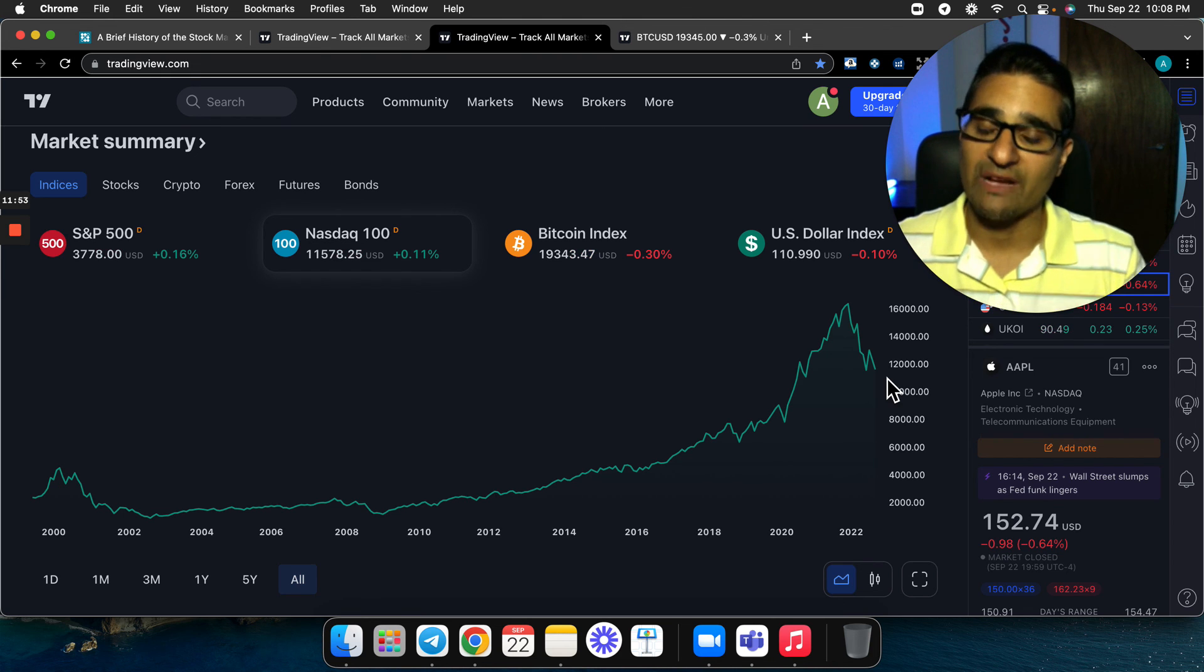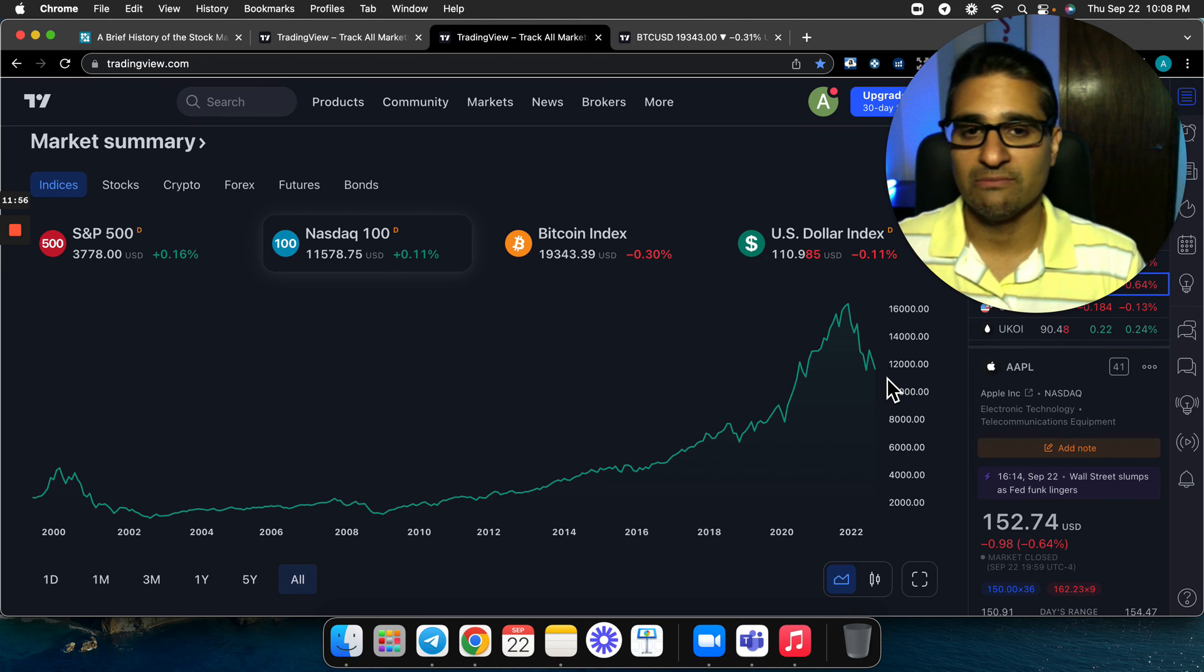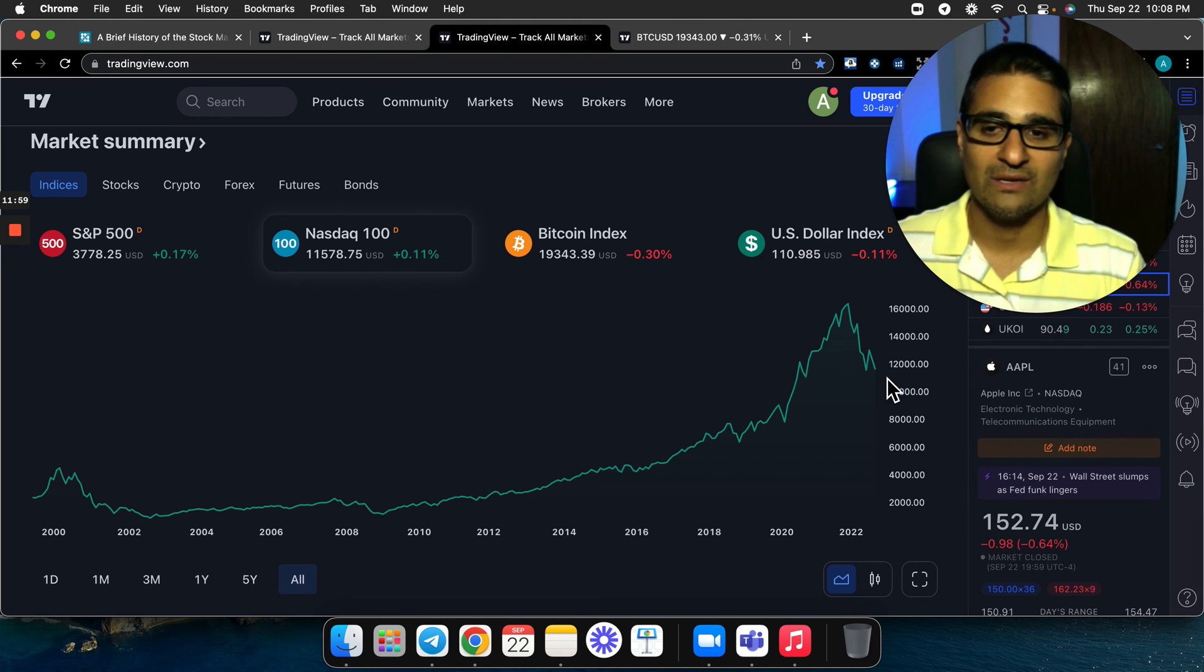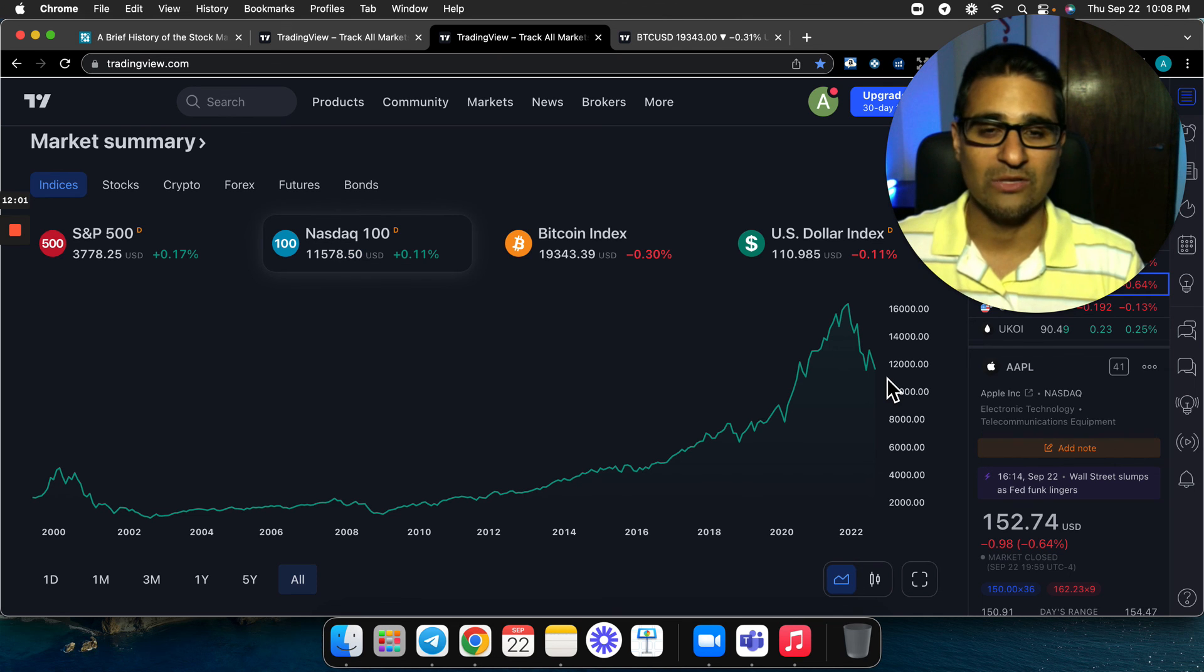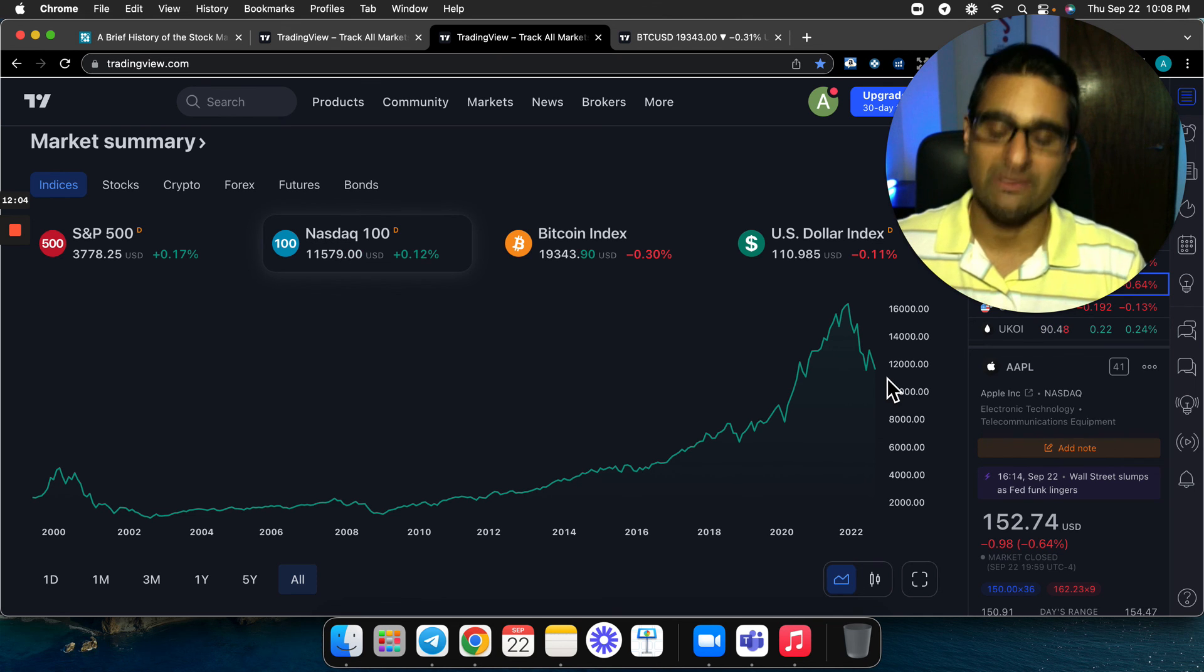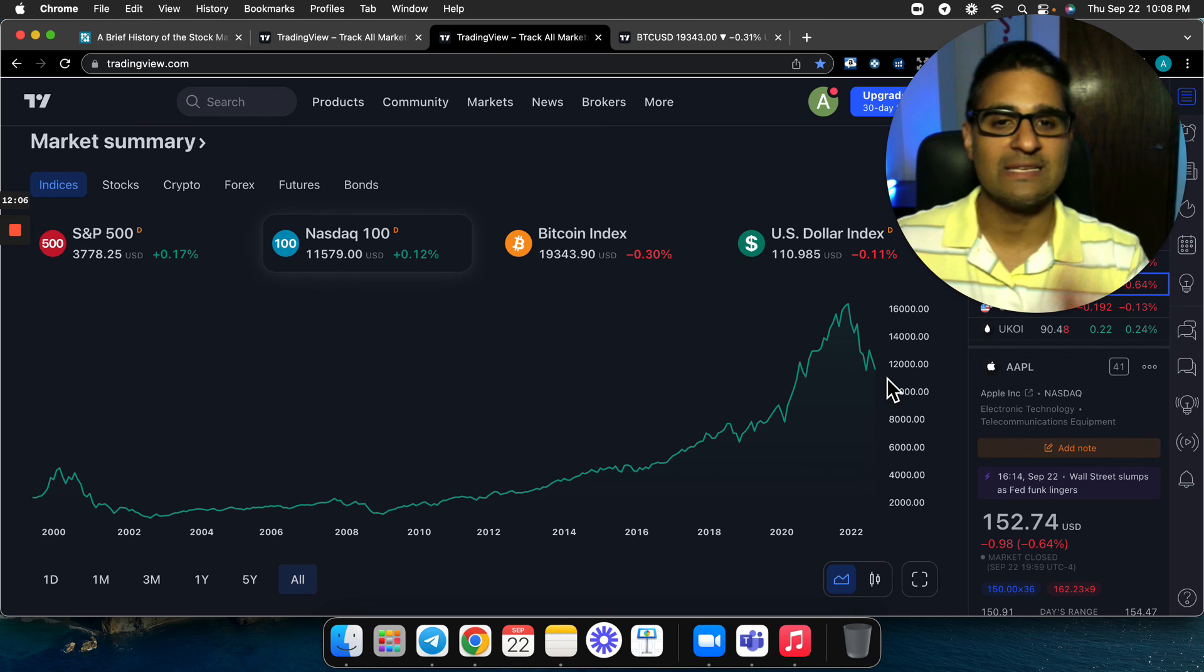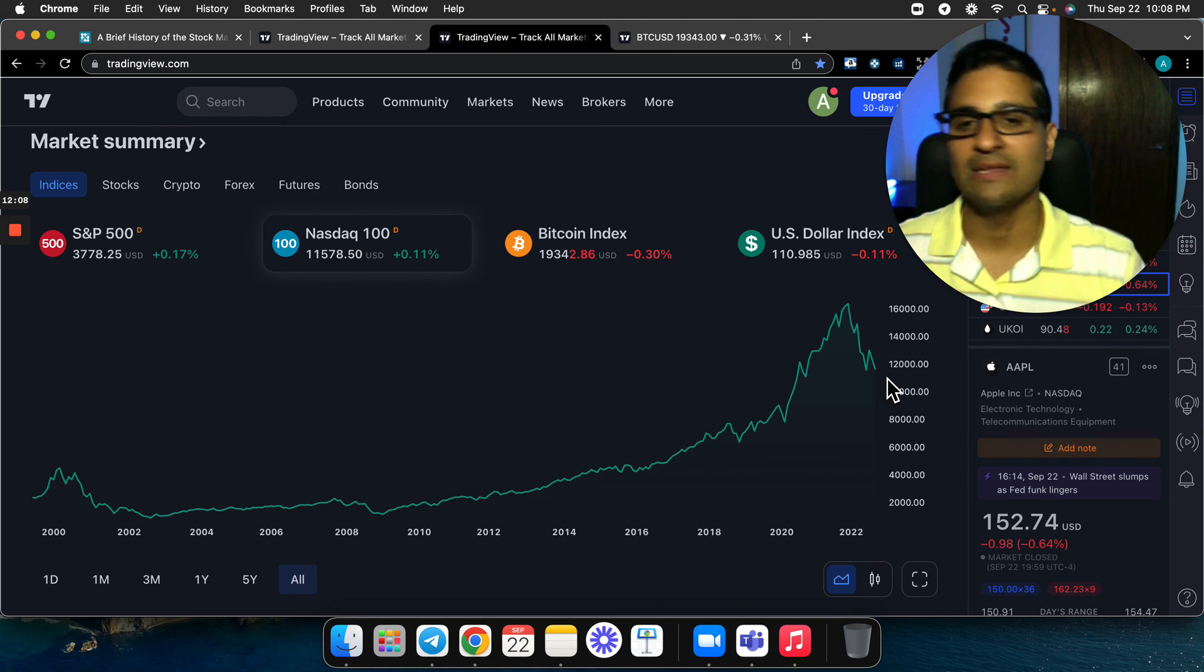That's it guys. I hope you found value in the video. Share this video with anyone you think who may be struggling or wants to get in the market or is a little bit fearful, and definitely smash the like button if you found value. All right guys, have a great night and I'll see you in the next video.